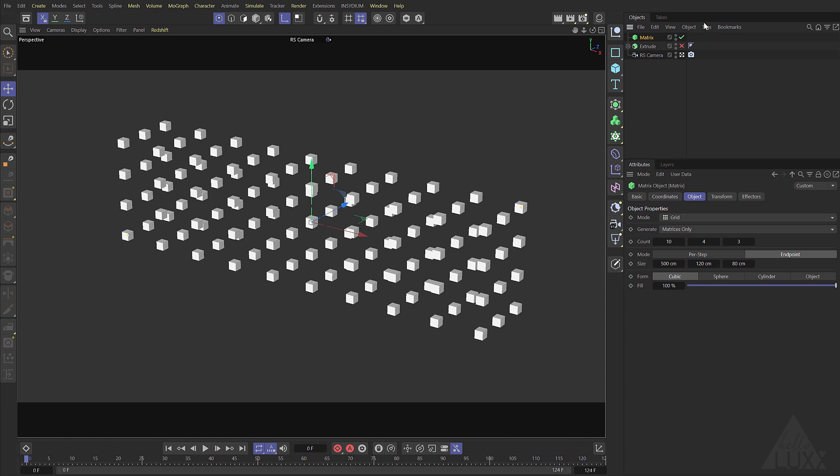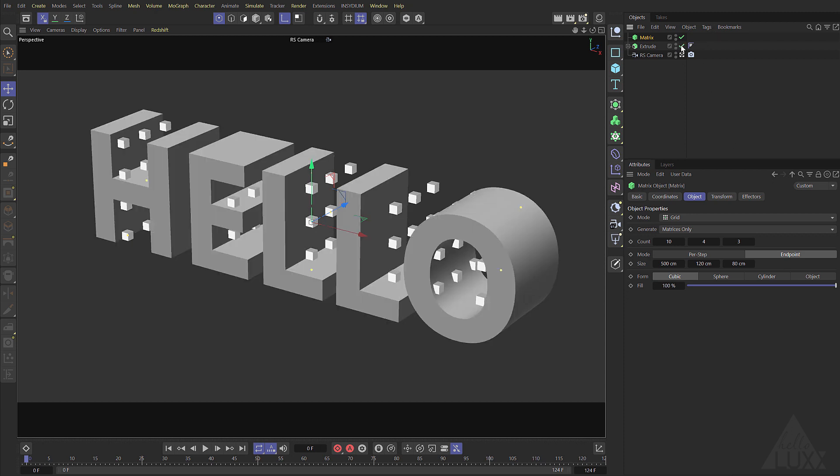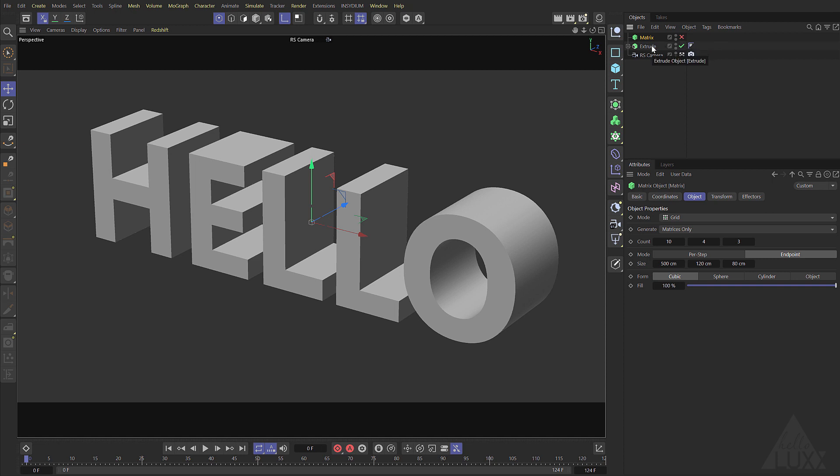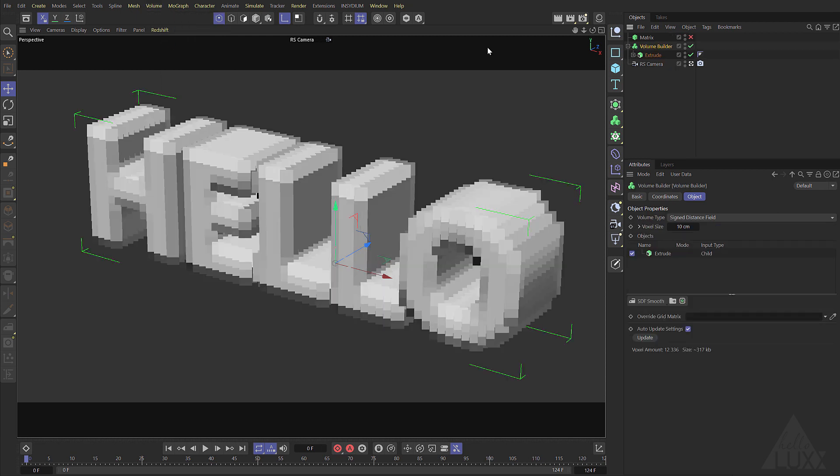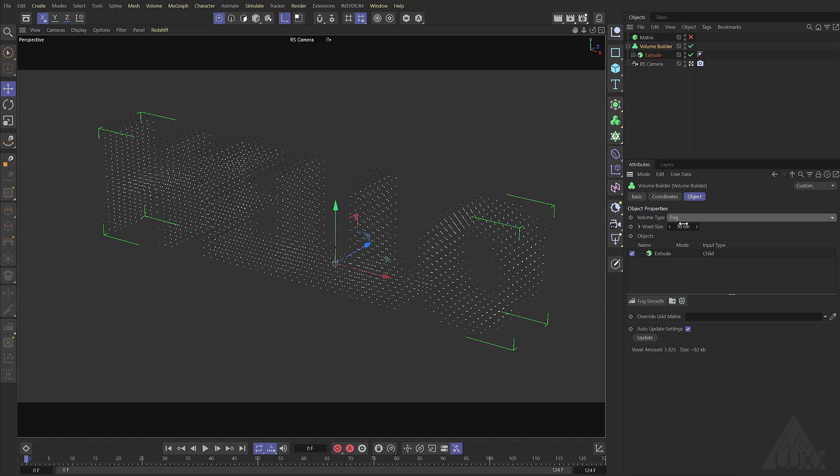So what we want to do is just switch that extrude back on and disable the matrix for now. I'm going to add this extrude to a volume builder by holding down alt, come to the volume menu, add the volume builder. That's set up as an SDF and we're going to change that to fog and also increase the resolution by setting the voxel size down to say three.